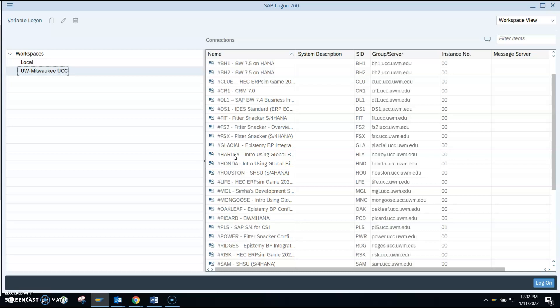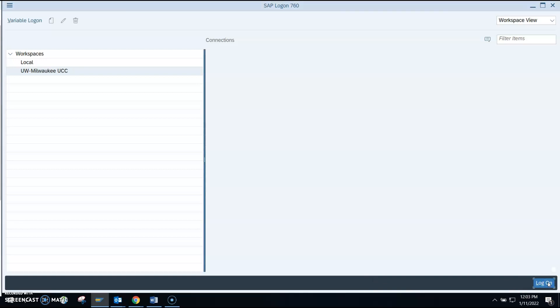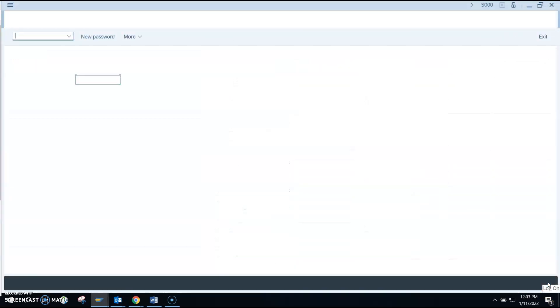If this is a different semester, please get the system you're using from your professor. But for Winter 2022, we are using Harley with the server harley.ucc.uwm.edu. You can either double-click on that or just single-click on it and then click Logon.